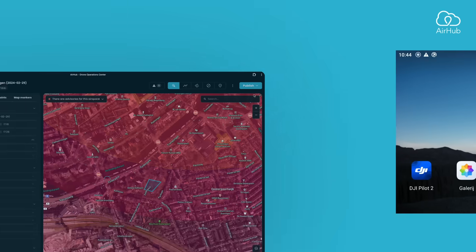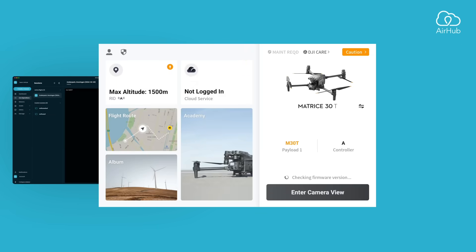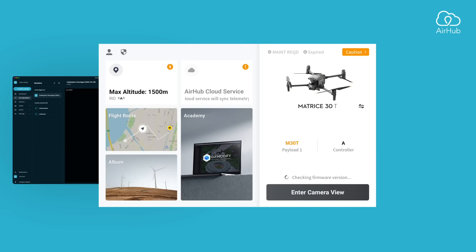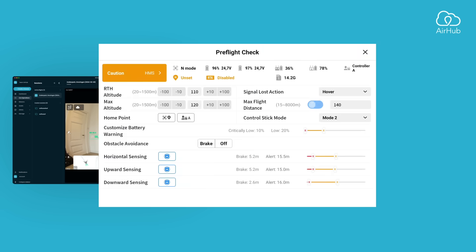Now, open the Pilot2 app and verify that the cloud connection is established. Once connected, you'll hear live stream started. You're now ready to enter the camera view and begin your mission.